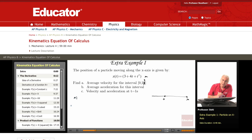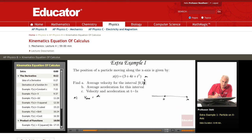To find the average velocity, I need to calculate the displacement during this interval. It's the displacement divided by the time. What is the displacement during the interval from 0 to 2 seconds?